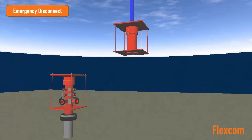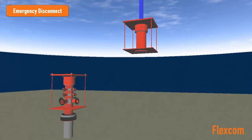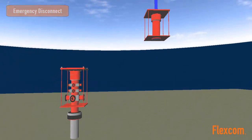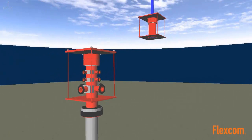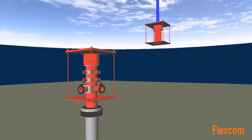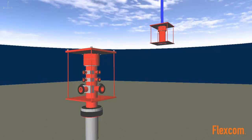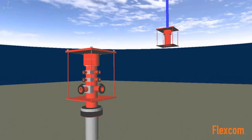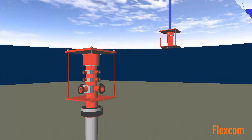Although FlexCom can provide an approximate simulation of the disconnect event and subsequent riser recoil, a more comprehensive simulation may be performed using DeepRiser, which specializes in the analysis of top tensioned risers.